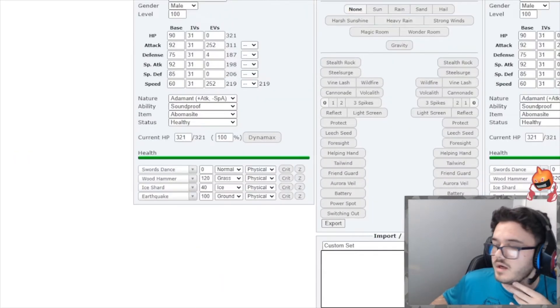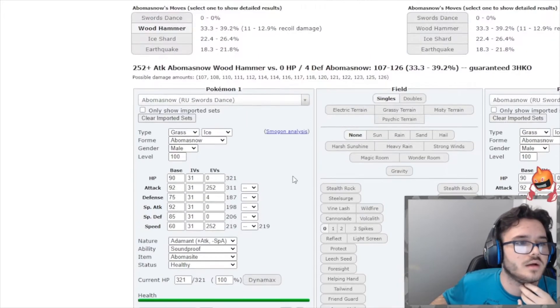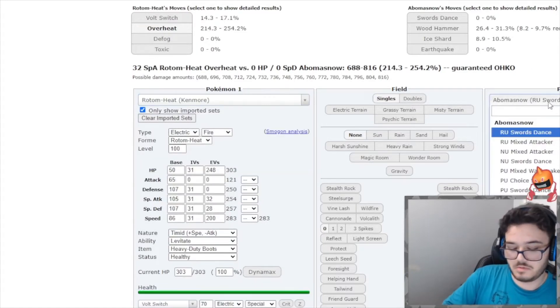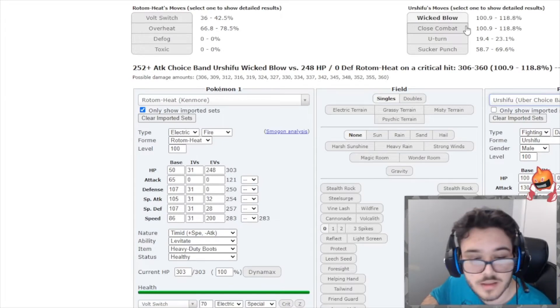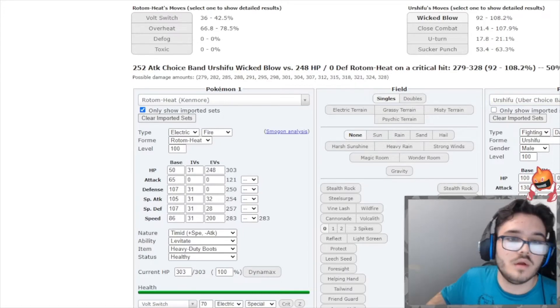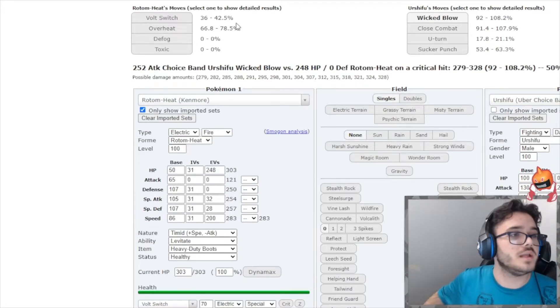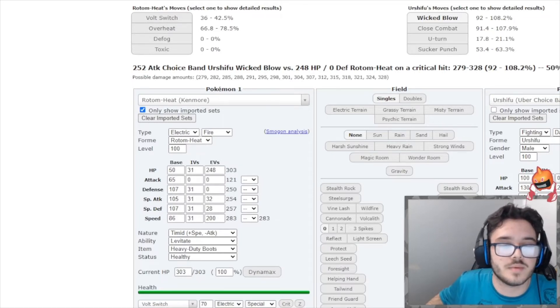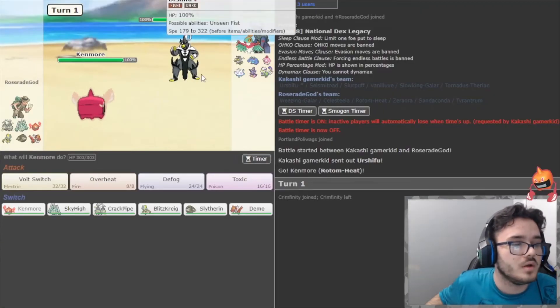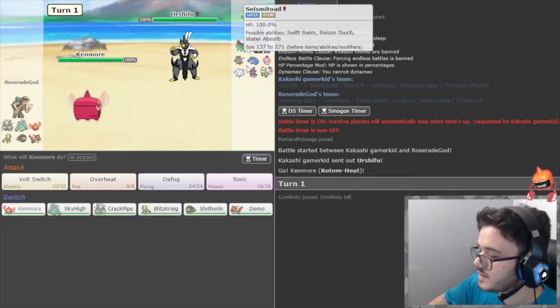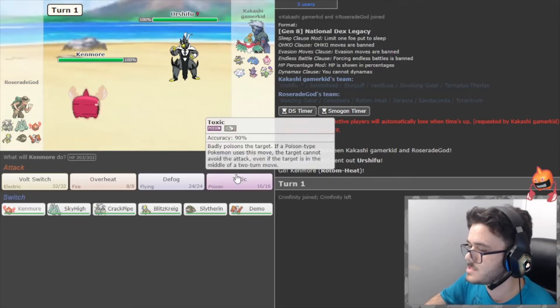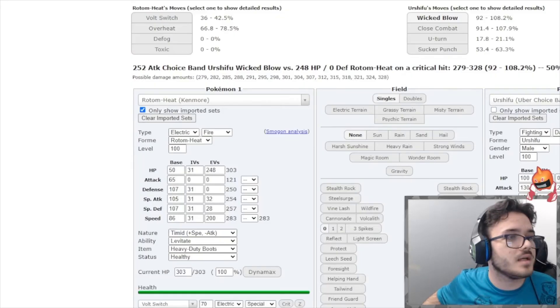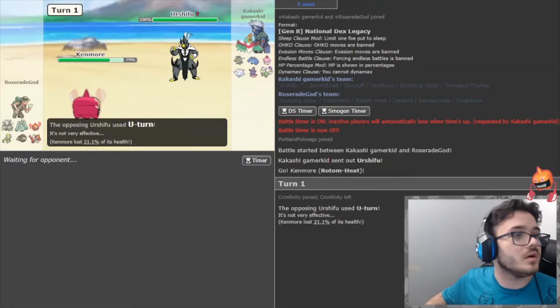Urshifu, we're gonna go ahead. I'm gonna throw my calcs in here real quick. Do we take a hit with this? If it's Adamant Band Wicked Blow, we're fucked. Jolly, it's a coin flip that we live. So we need to hope. We could actually Toxic here because I don't think they're gonna stay in. I think they would go into Seismitoad on this. I think they U-Turn out predicting me to go into Weezing. So I'm gonna Toxic. Yeah, they U-Turn out, that's amazing. 21%. That's Jolly Band. That's good to know. That is really good to know.